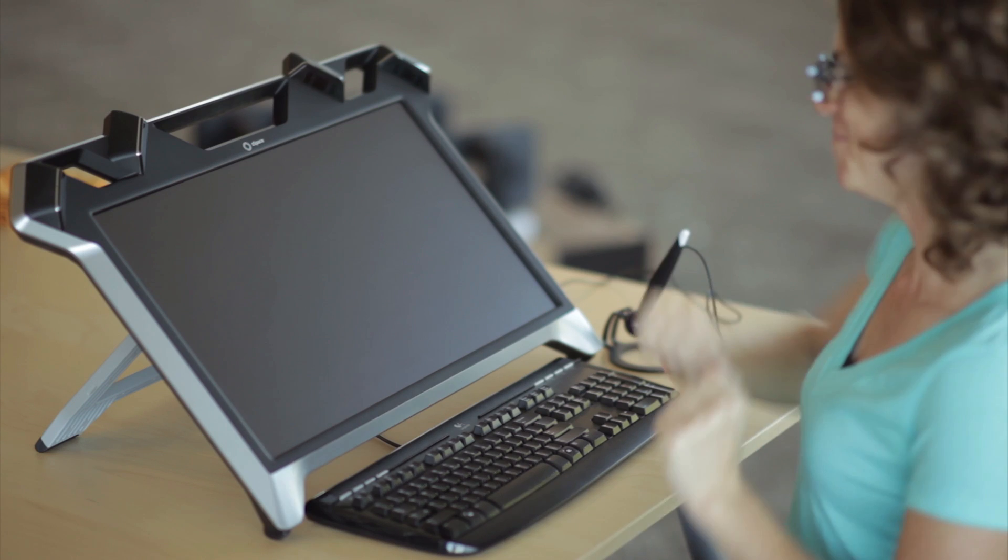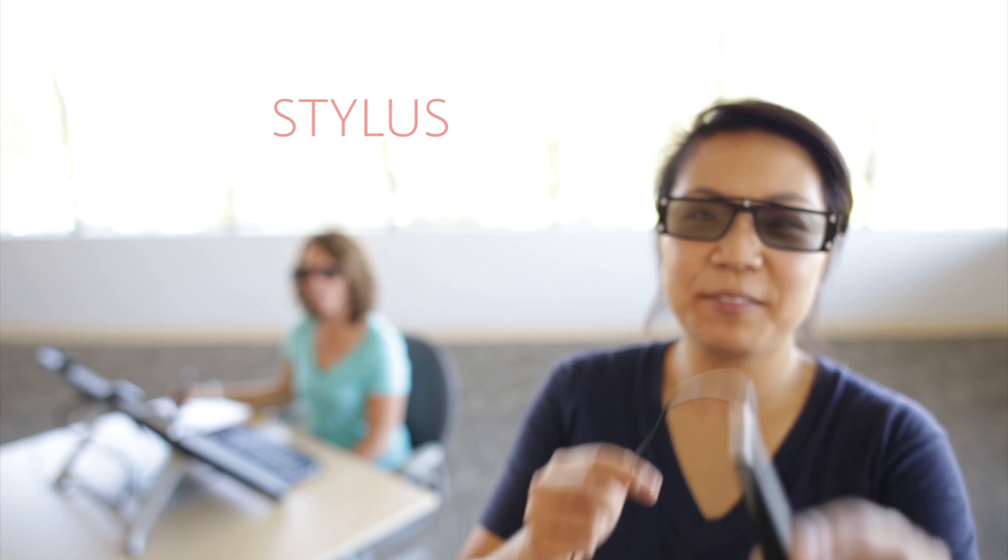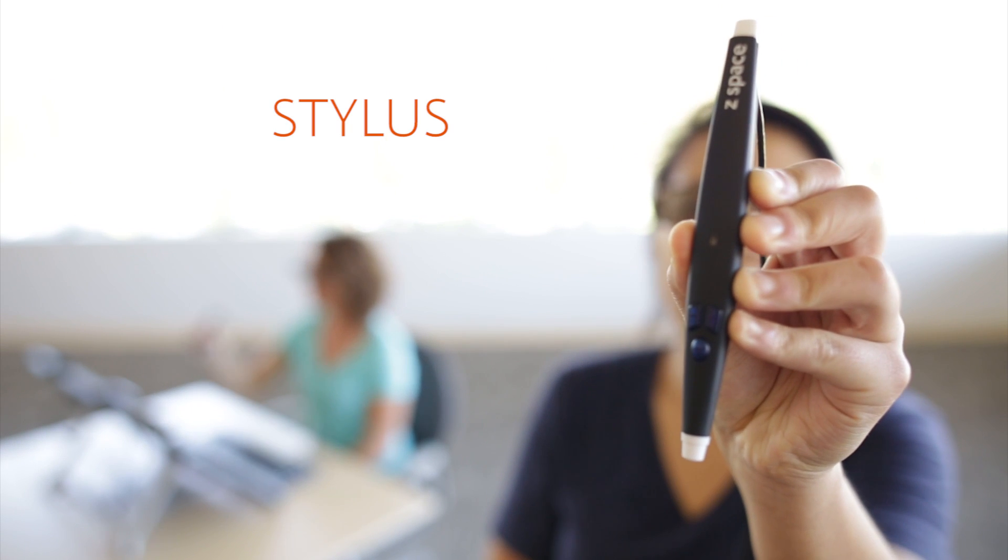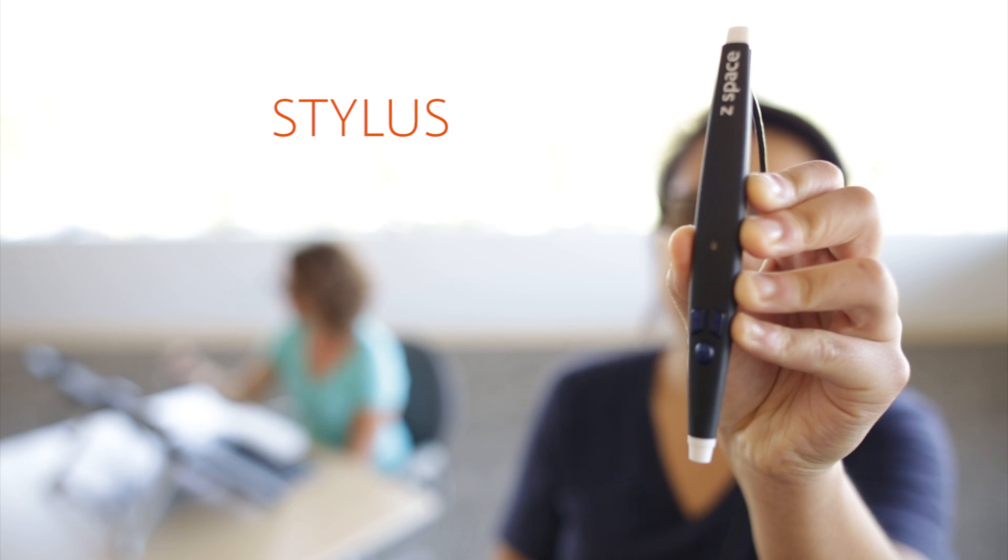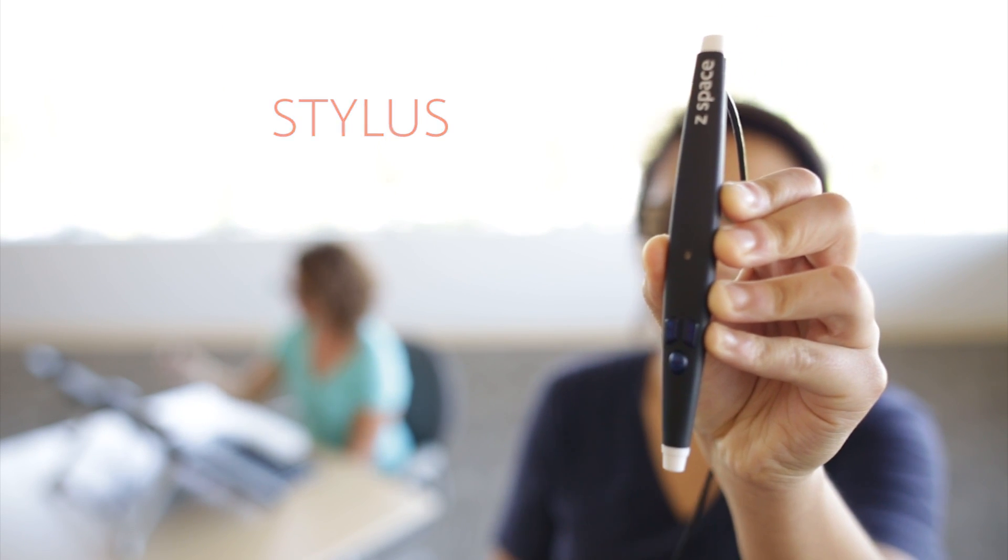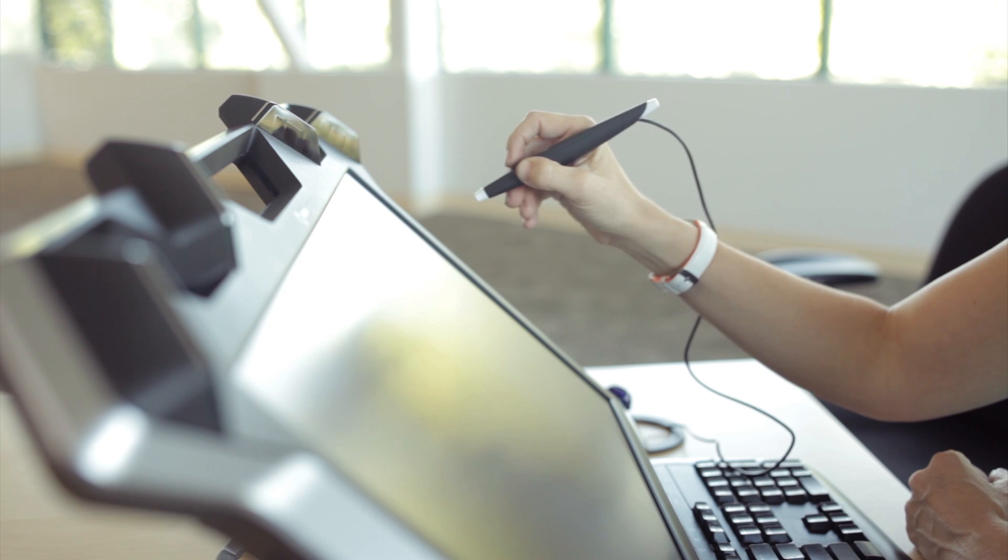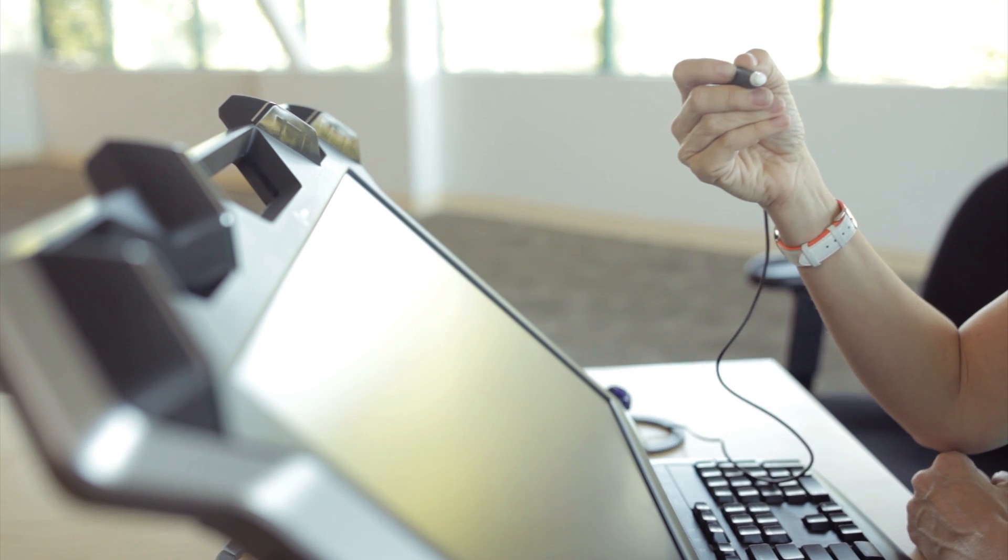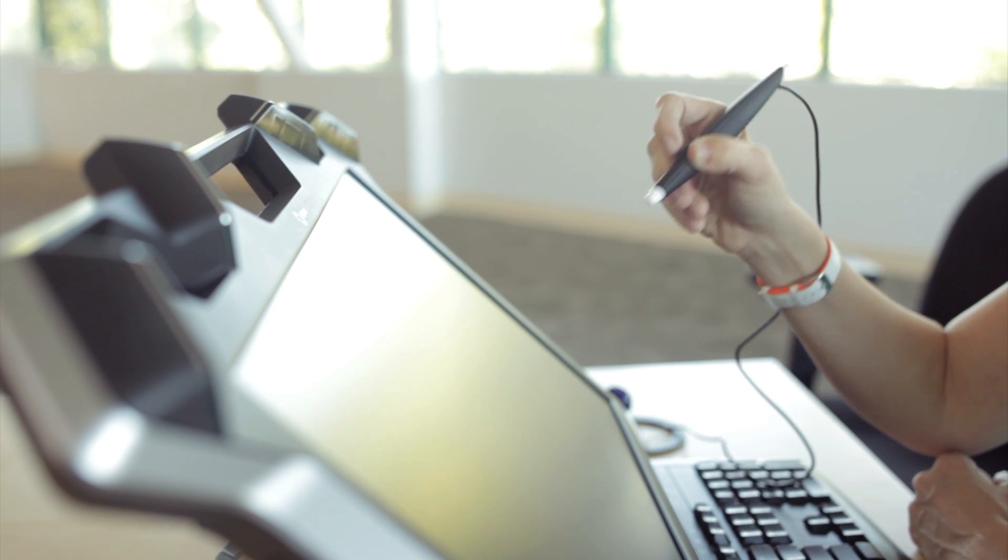The ZSpace eyewear. And also the ZSpace stylus. And the stylus you can use to select things, pick things up, and interact with things, basically like using a mouse with the ZSpace applications.